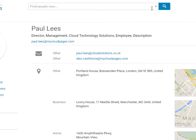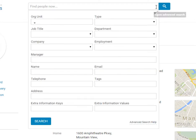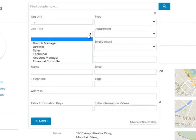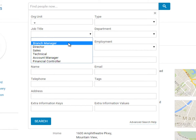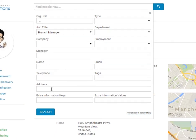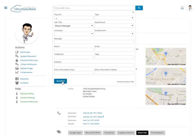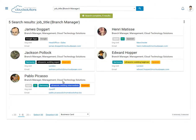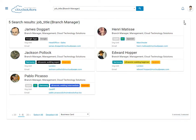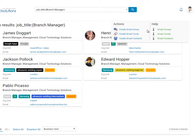First, we need to perform a search in order to locate all the members of our group. For this example, we're going to use the job title of Branch Manager. And here we are, all the users in our organisation with the job title of Branch Manager.